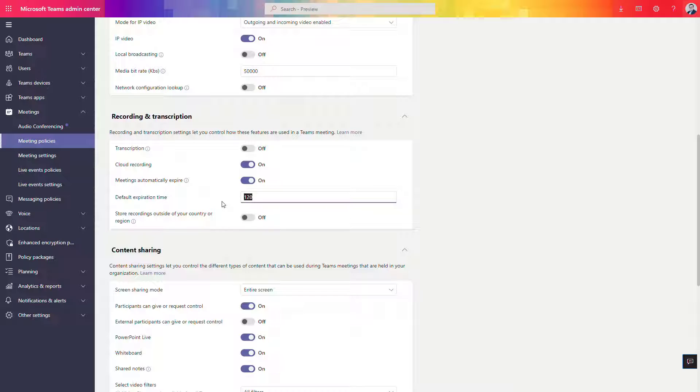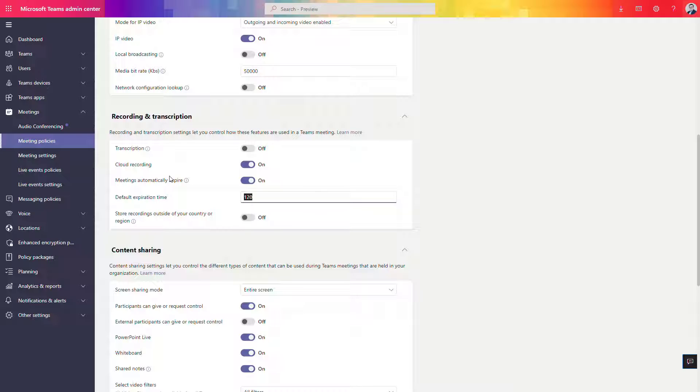By design this is 120 days, and this is the expiration date that will be set up automatically for every video that will be produced as a recording from the meeting.